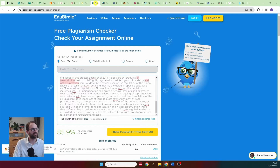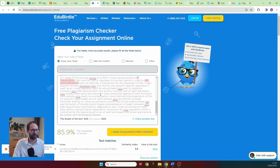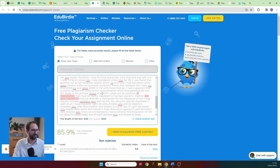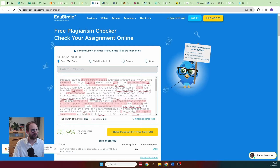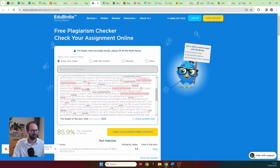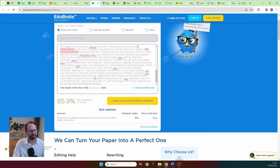Moving on, EduBirdie tells me that 86% of my text is unique and original, which is just not correct. It picked up some individual words in the PhD thesis section, which is weird, but it didn't pick up anything from the copied paper section at all. I wouldn't recommend this.